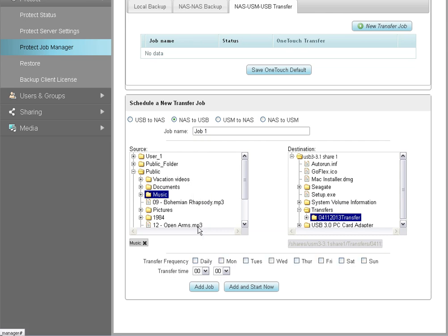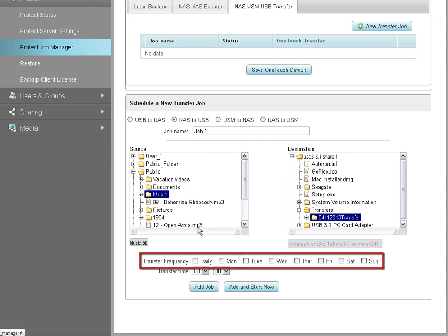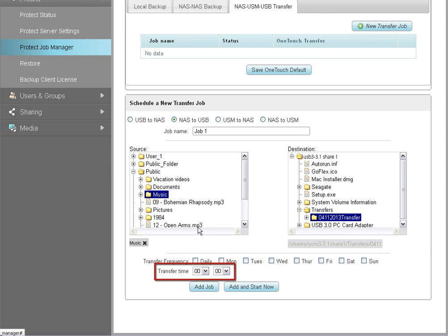To run a single, non-recurring backup, leave the Transfer Frequency checkboxes blank. You may, however, use the Transfer Time drop-down menu to schedule your backup to run at a later time.